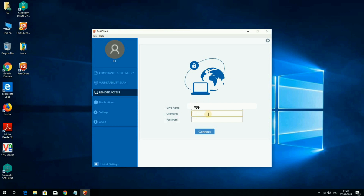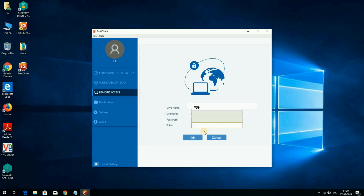The username will be your AD account username provided by the IT department — type your AD username here. Then enter your AD password and click Connect. If your username and password are correct, it will then ask for the token.